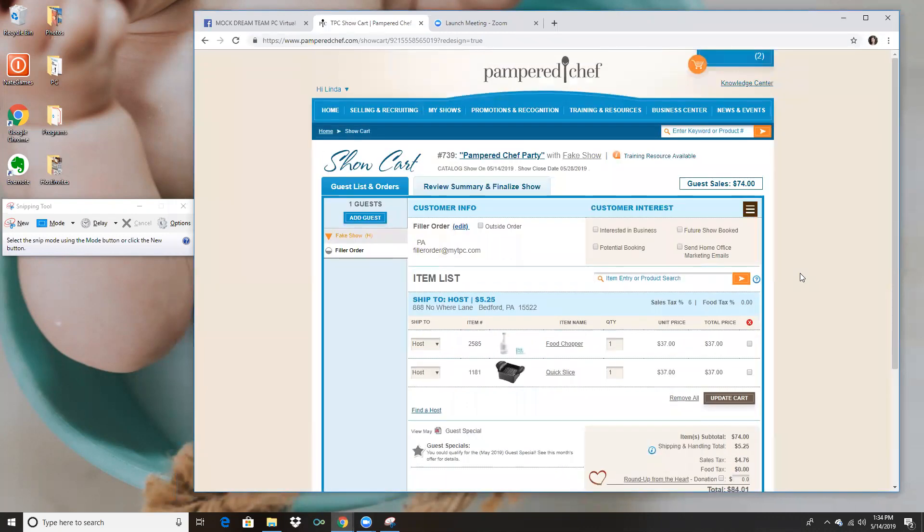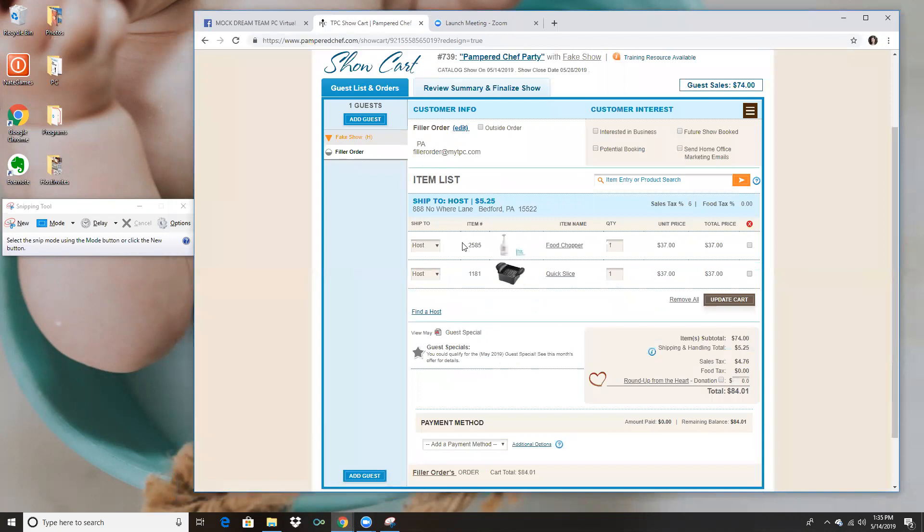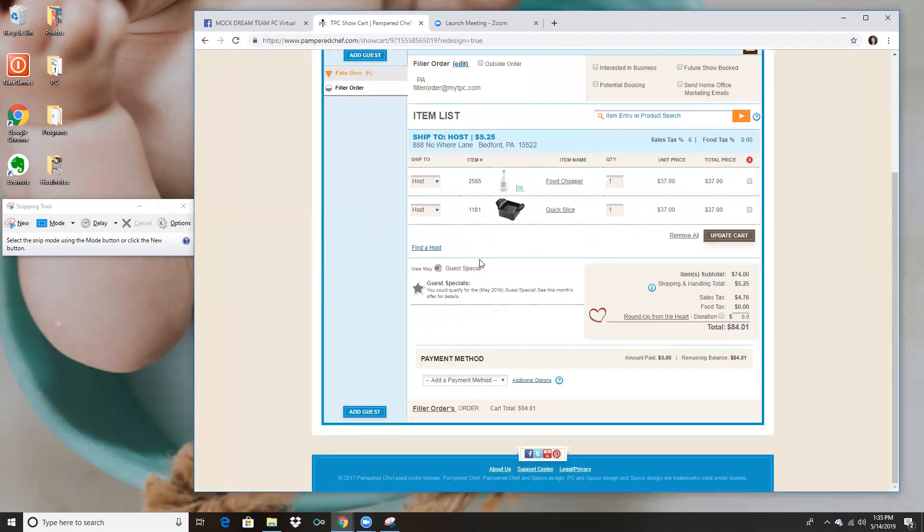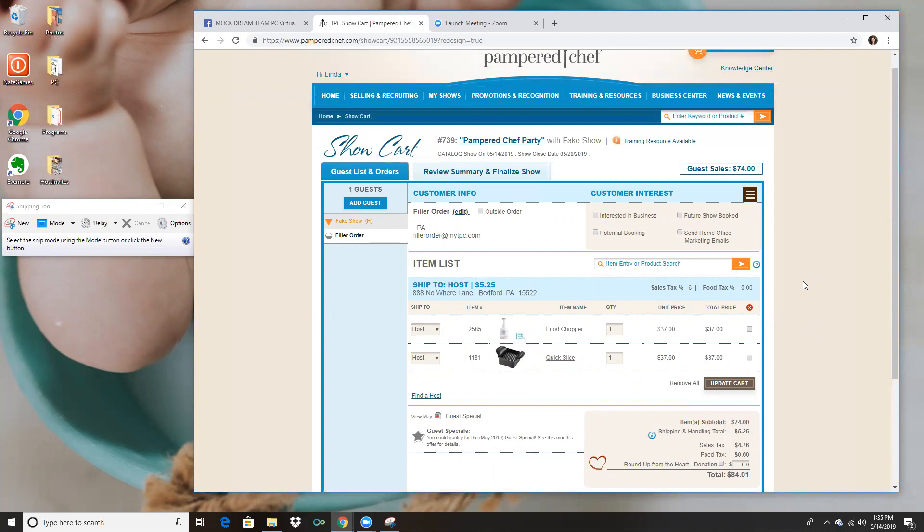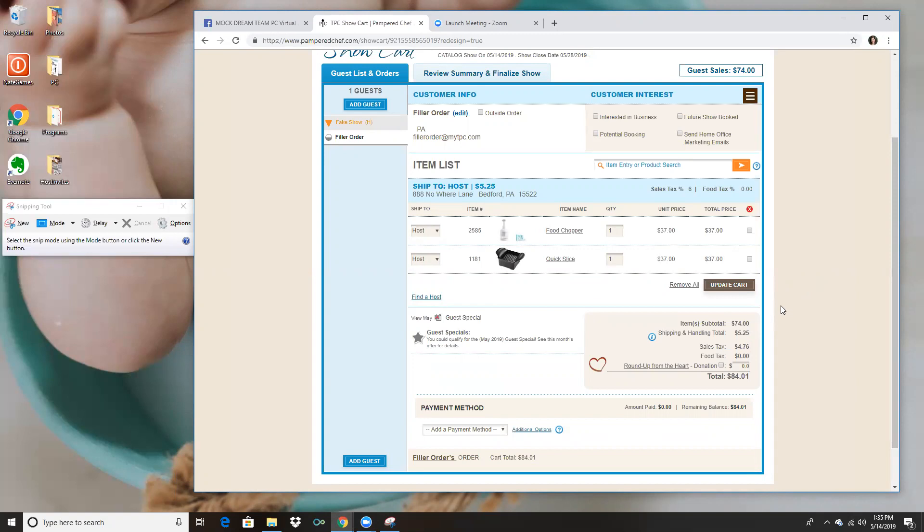So this is what you're gonna see on someone's order whenever they place an order with you. In order to do a full service checkout, what we want to do is reach out to the guests, make sure that they're happy with everything on their order, see if they need any recipes for their products or if they have any questions.